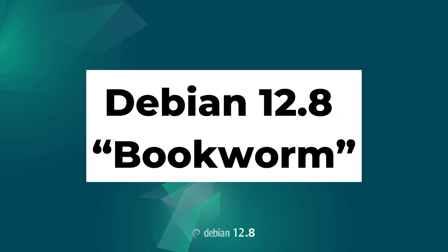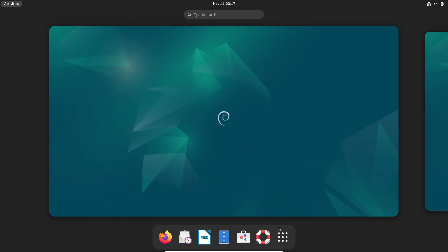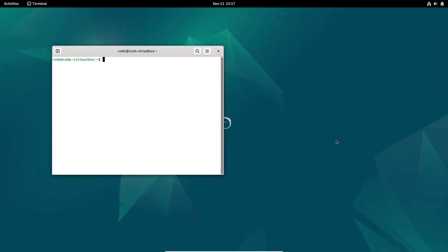Hey everyone, welcome back. Today, we're talking about a brand new update from Debian, version 12.8 of Bookworm. If you're a Debian user, or even just a fan of stable and secure Linux distributions, you'll want to stick around for this one.